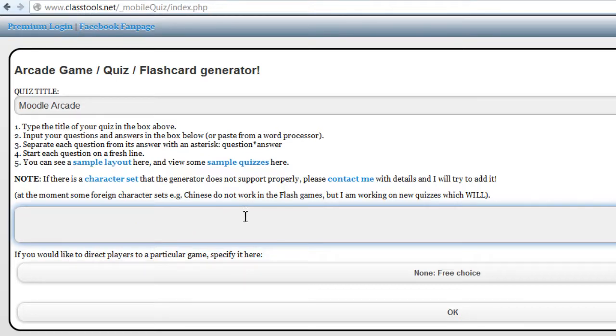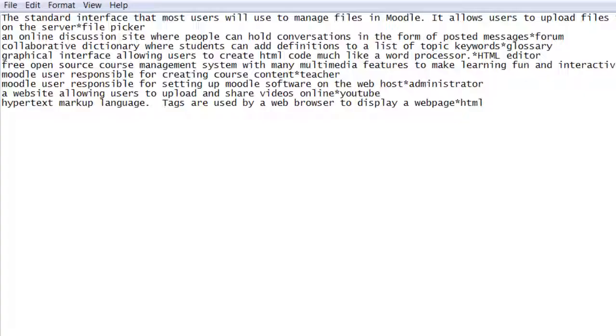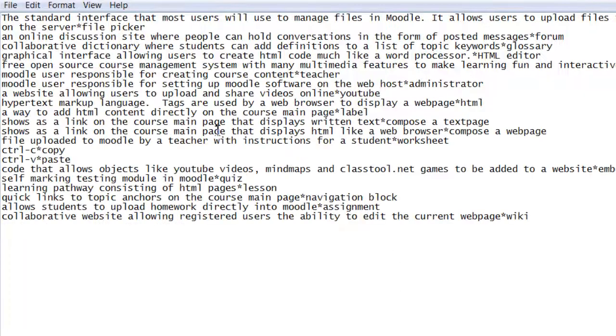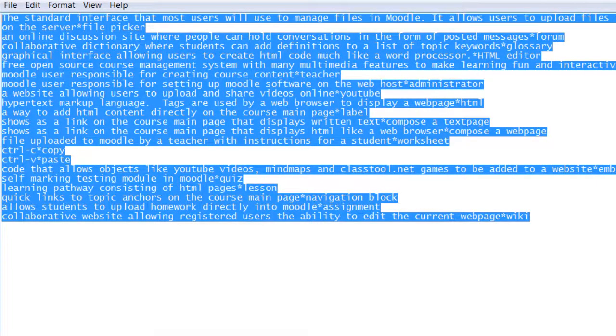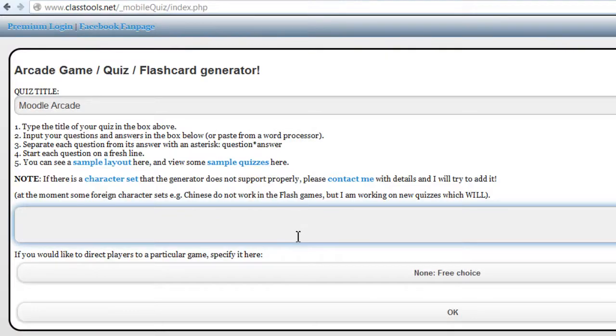So I've already prepared a list of questions here. I'll just copy it, control C, and I'll paste it here.